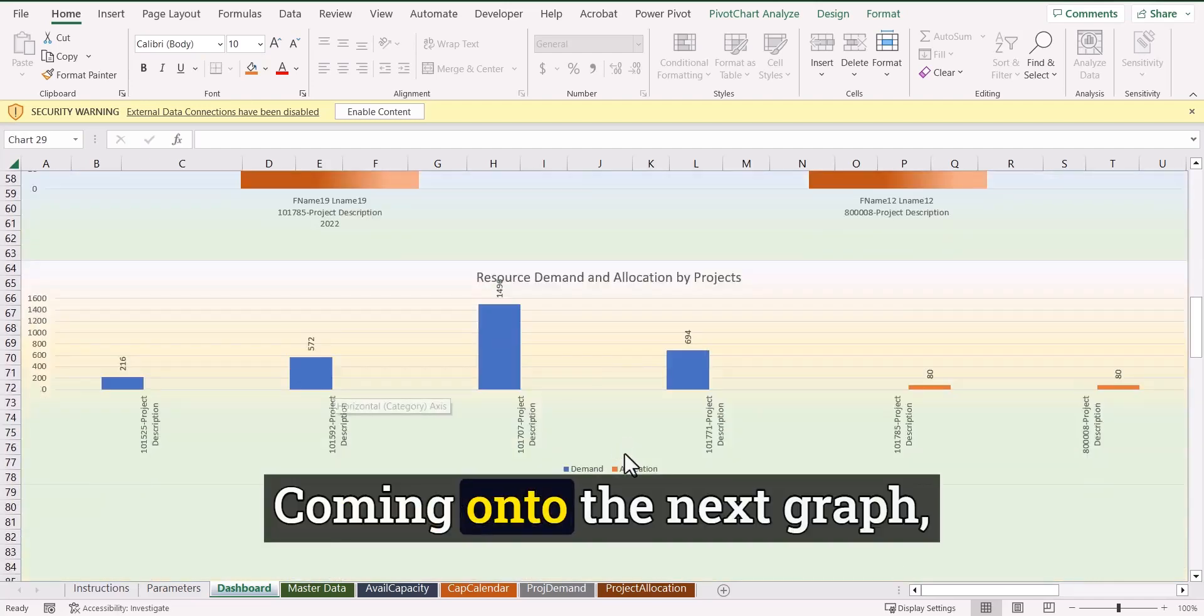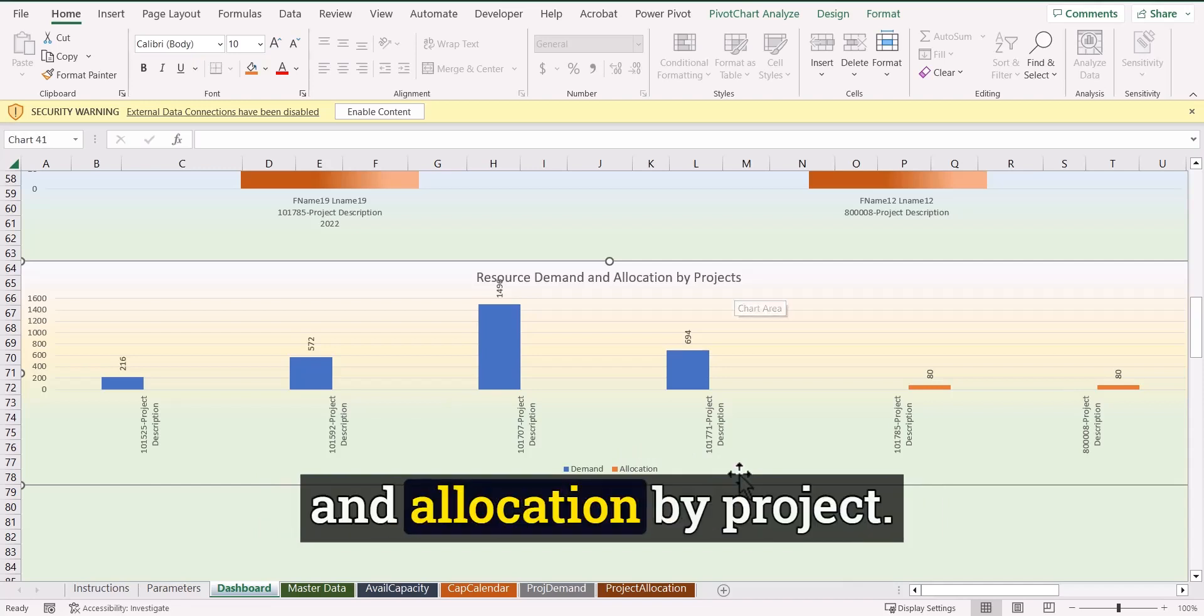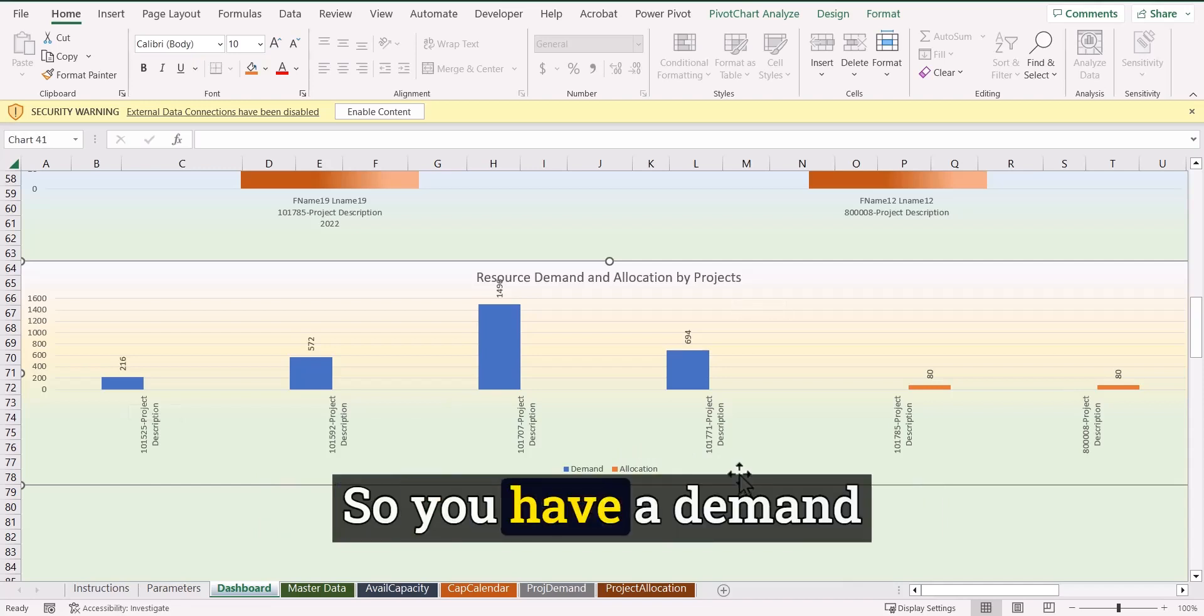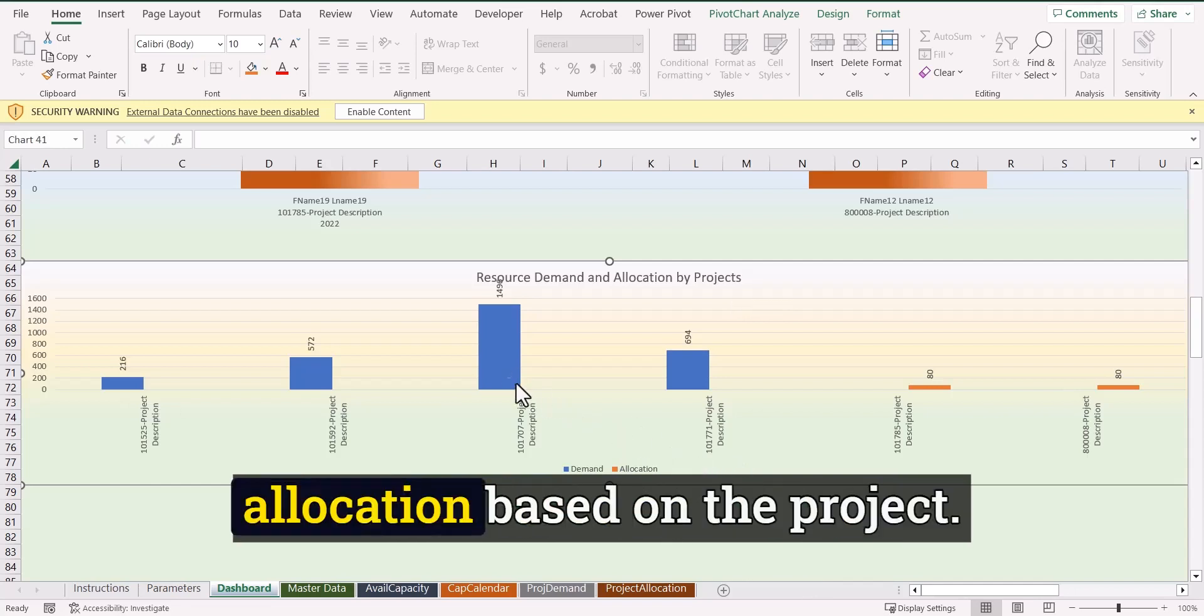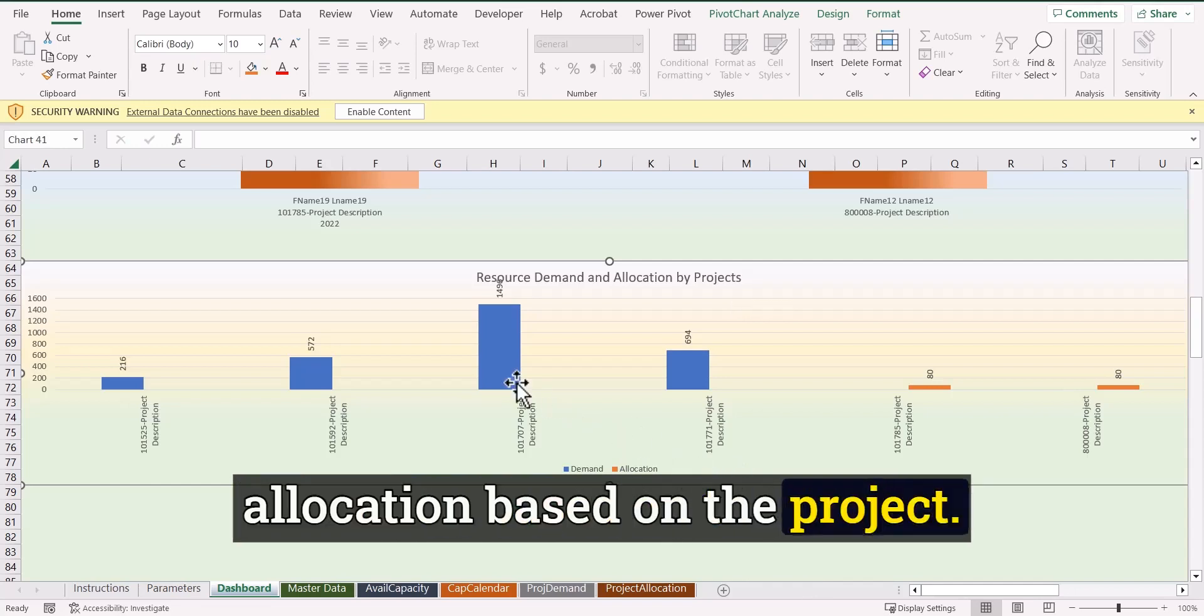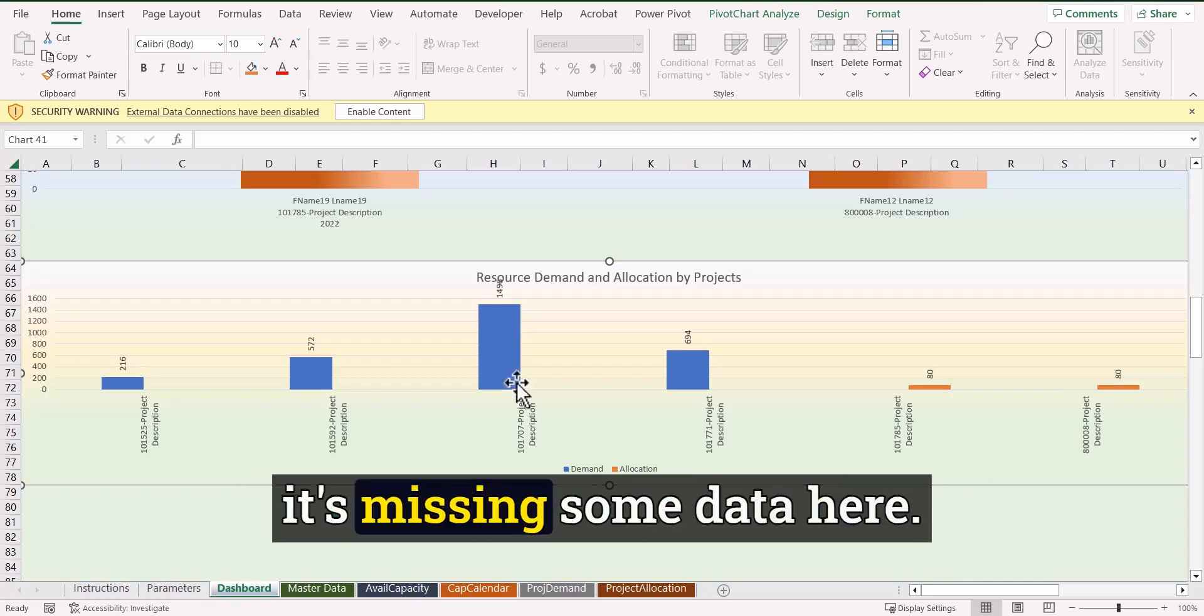Coming on to the next graph, it shows resource demand and allocation by project. So you have a demand based on the project and you have also demand and allocation based on the project. So in that case, again, I'm sure it's missing some data here.